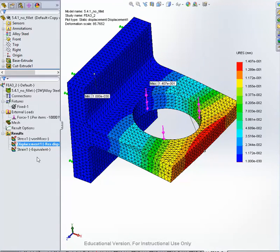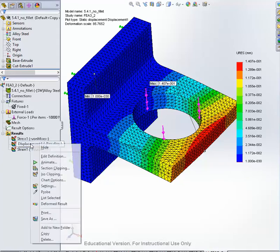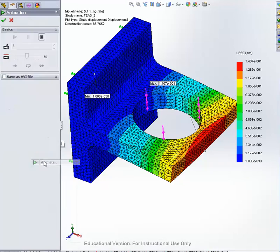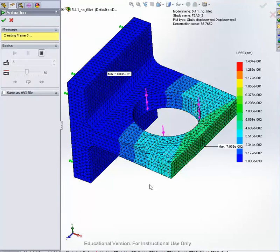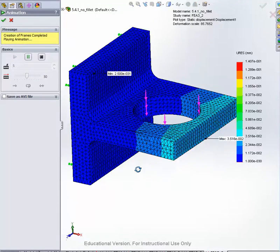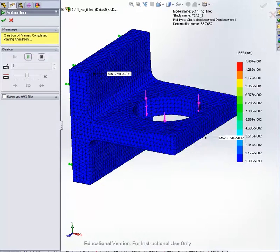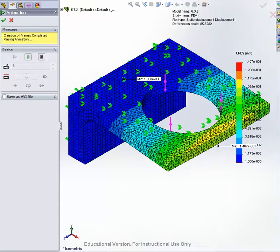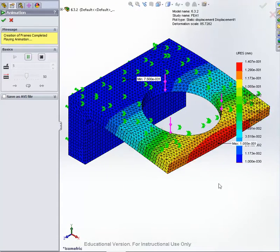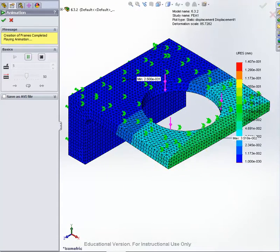When we go into the displacement and animate that one as well, we can see that it's doing the same thing again.